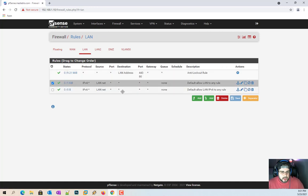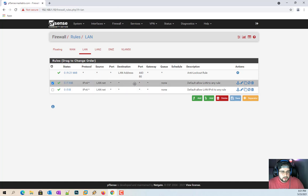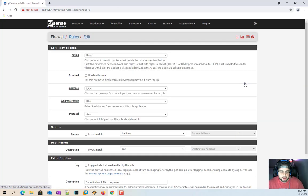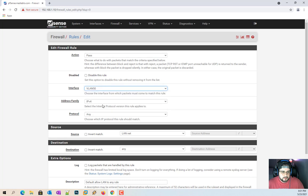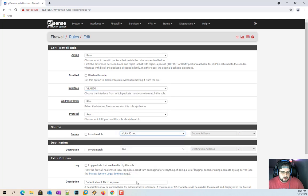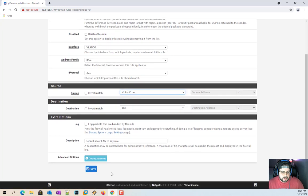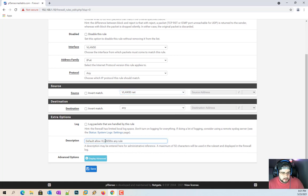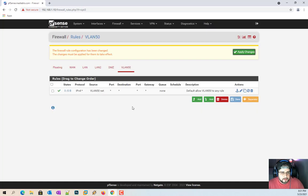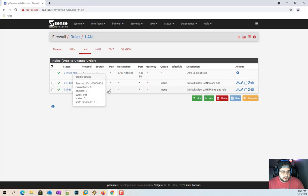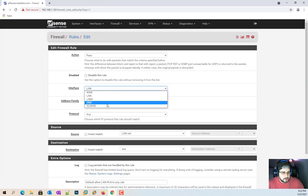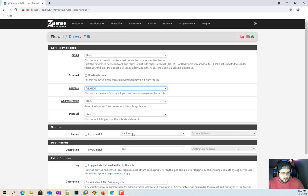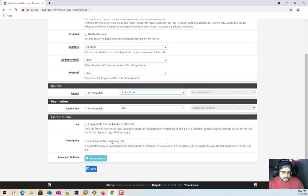So there's a couple things you can do. One, you can go to LAN and you can pretty much just copy these two. So for example, you'll click on the copy button here, and all you're going to do is change that to VLAN 50, VLAN 50. And then change the description to default allow VLAN 50 to any rule. So I'll go ahead and hit save. If you got your IPv6 enabled, you can go ahead and go back there and do this. And this is the easiest way of doing it. So if you don't want to go in here and have to type anything crazy and just want up and running and ready to go, this is the way to go.